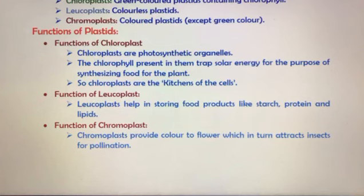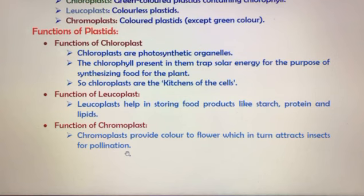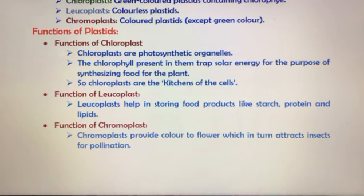Chromoplasts are found in flowers and give them color, which attracts insects for pollination. Pollination involves pollen grains — the anther is the male reproductive part of a flower that produces pollen.